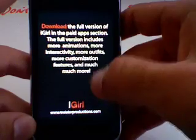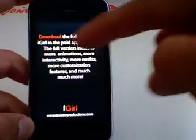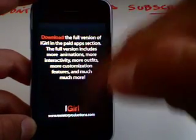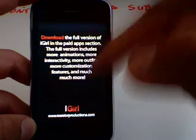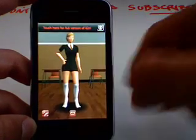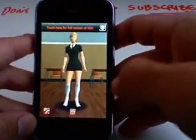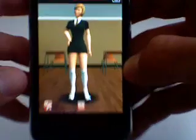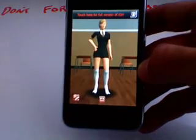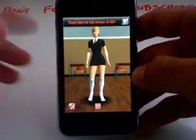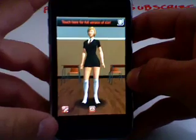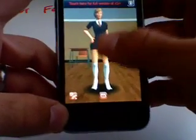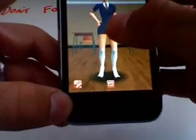It starts off with this menu. The first thing I do not like about this application is that it loads this menu every single time you change something, and it tells you to download the full version. Go ahead and start here — you have your iGirl right here. Basically what this is, it's actually kind of creepy, where you just have a girl standing and you can touch her and she'll say something.